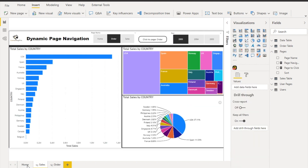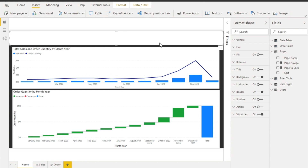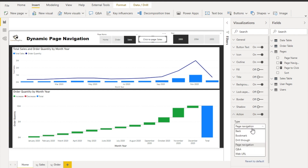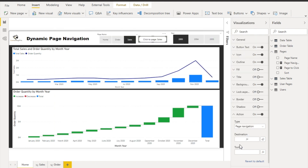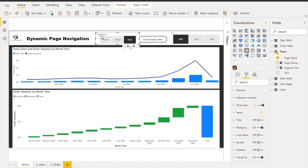Now for the navigation itself — select the button, go to Actions, and choose 'Page Navigation.' For the destination page, select the 'page navigation' measure. This measure returns the name of the whichever page is selected in the slicer, so clicking the button will navigate dynamically to that page. The dynamic page navigation setup is now complete.